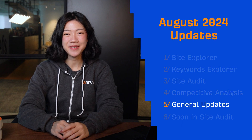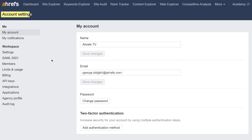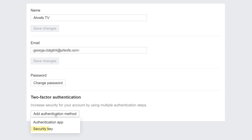Moving on to our general updates. First up, we've expanded our 2FA options. Before, you could only use one-time passwords generated by an app. Now, we support hardware security keys like YubiKey and platform authenticators like FaceID, TouchID, and Windows Hello. Just go to Account Settings, My Account, to add an authentication method like hardware security keys, your phone, or even your browser.